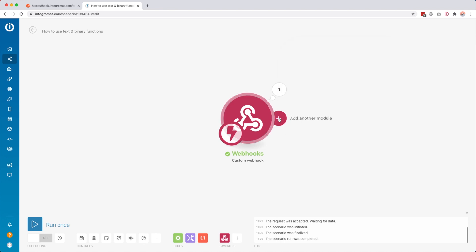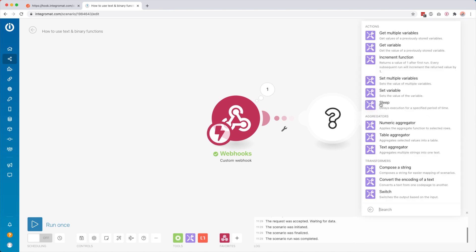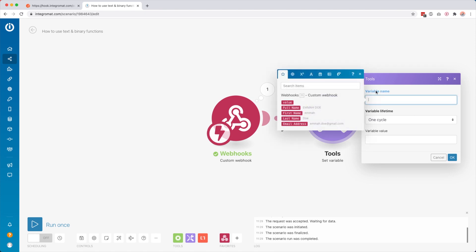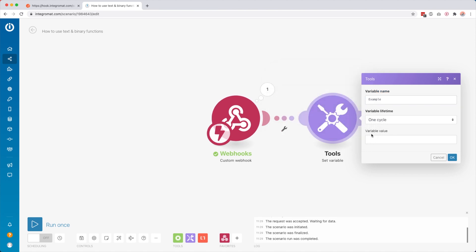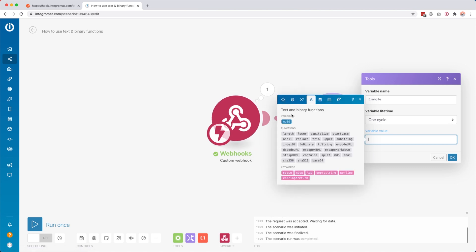What I'm about to show you works with any tool — it's just a function inside Integromat that works with any tool. What we then do is click 'add another module' and we say 'set a variable'. This is a native module inside Integromat to set a variable that you can then use in other modules. Here for the variable name I'm just going to call this 'example' — this is how the variable will be called in the next modules. Then for the variable value we're going to play around with the text and binary functions.